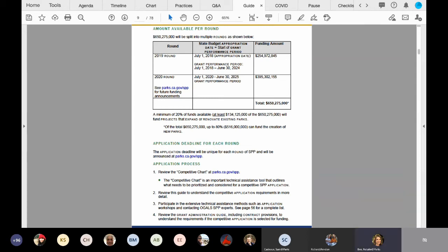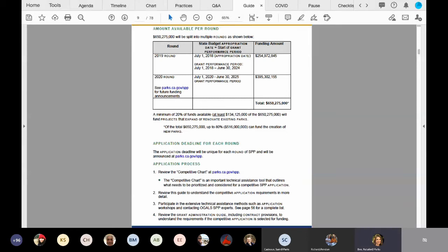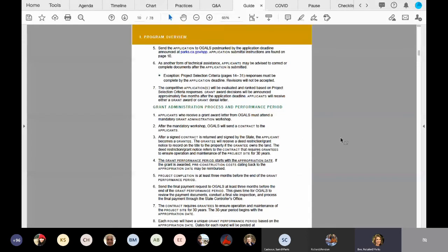And then if you see below the application process at the bottom of page seven, just a quick reminder to please use that competitive chart at our program's website as a planning tool for you while you're planning your project. And then we're going to turn to page eight and cover a few more key points about the application process.